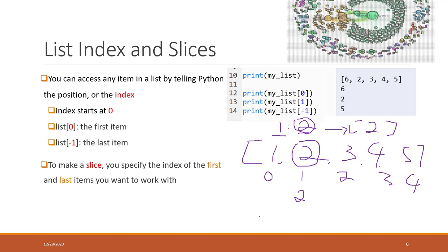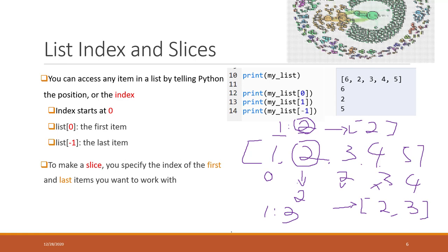If you want a slice from index one to index three, the result will be two and three, but we will not have number four. If you don't specify anything before the colon, it will start from the first item. So a slice up to index three gives one, two, and three.